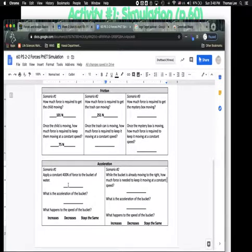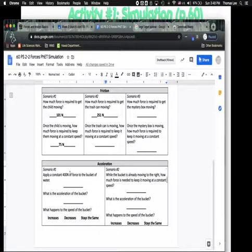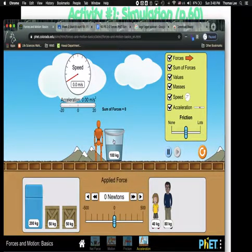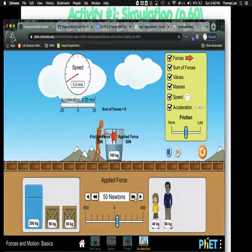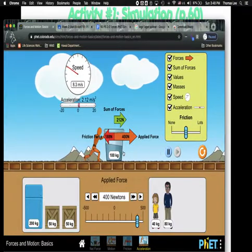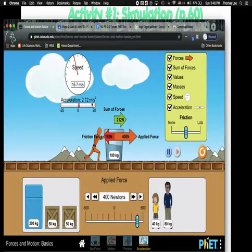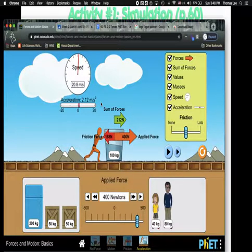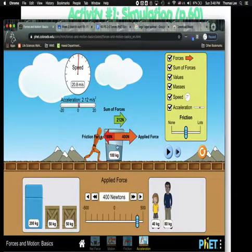Let's look at acceleration in scenario one. We should apply a constant force of 400 newtons. Let's change it to a bucket and go to 400. As you can see, it's accelerating at 2.12 meters per second squared. That means every second we keep pushing it, it's going to go faster by another 2.12 meters per second. The simulation shows the water with its inertia pulling back, so you can see the acceleration.